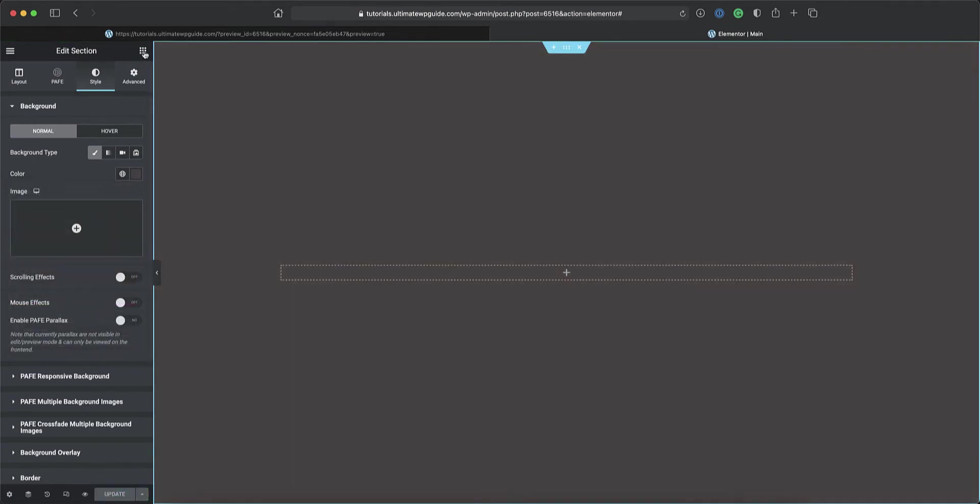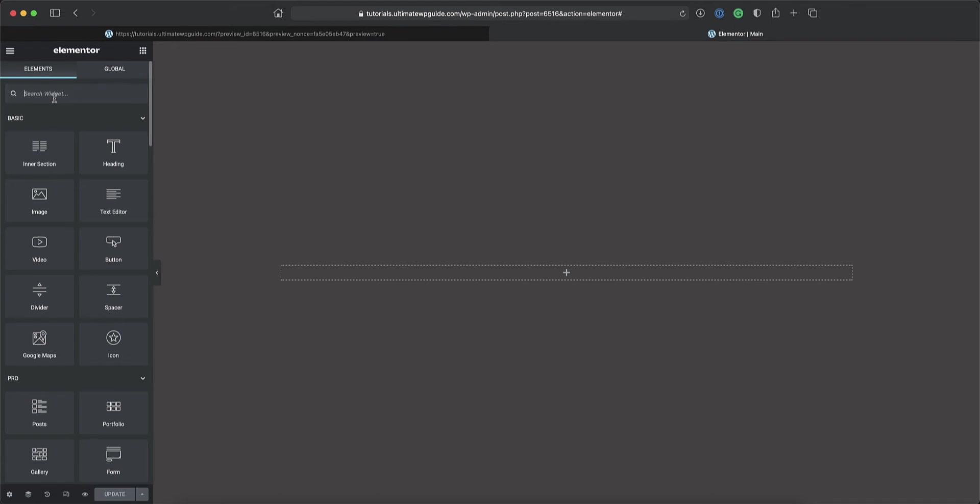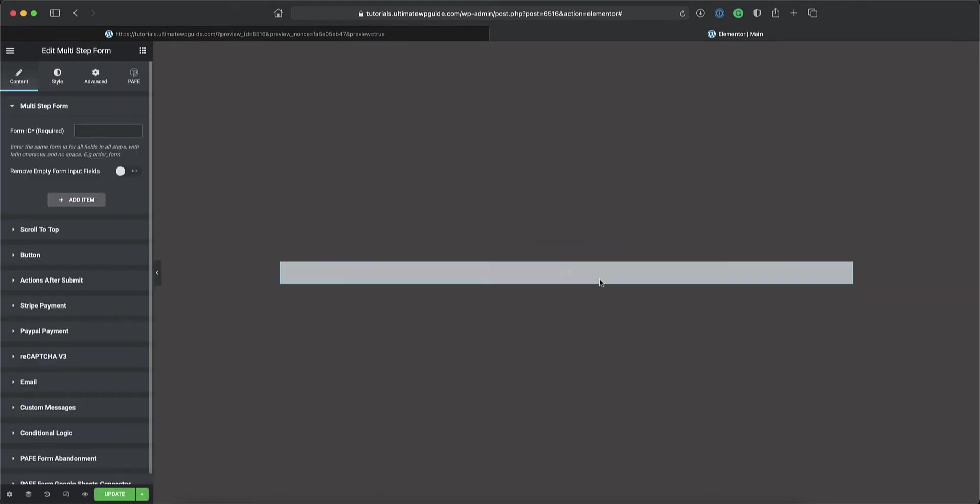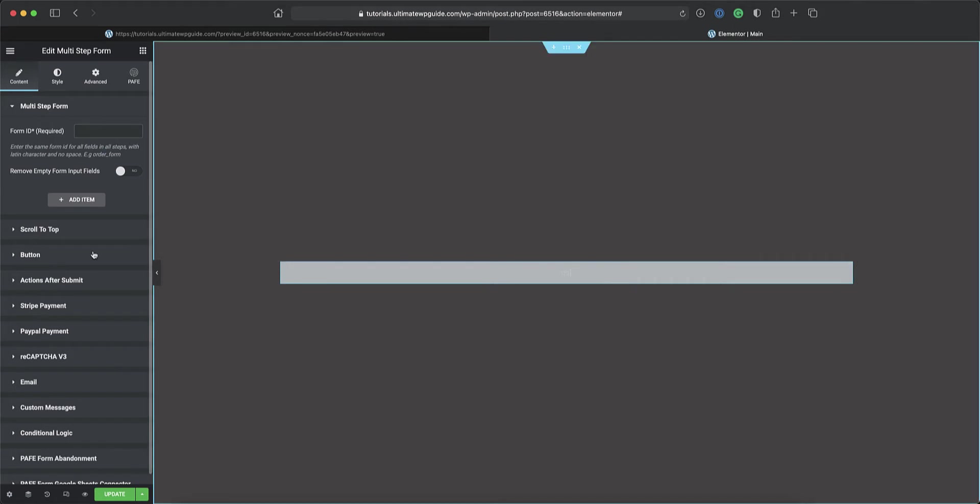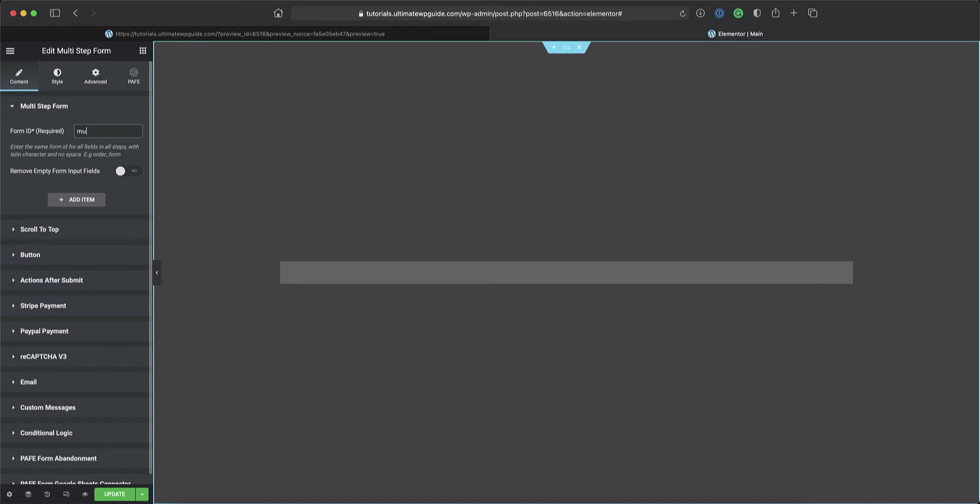Next, I'll drag the multi-step form widget onto the canvas, and here you'll see there are a couple of settings, none of which are important right now, but very importantly, the thing that I want to draw your attention to is this form ID field. When we start building these multiple steps, it is important that each one of these steps has the same form ID, which is a requirement, and this will allow the templates that we'll create for each one of these steps to be associated with this multi-step form.